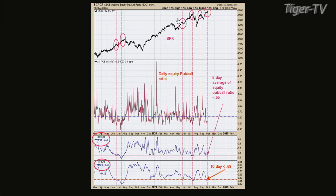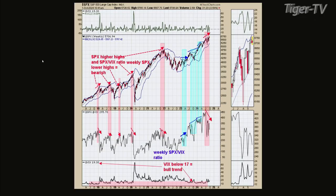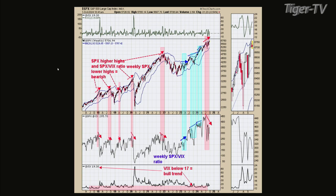Let's go to chart two. This is another chart that says the same thing. This chart goes back to about mid-2017. I marked the times shaded in pink where the SPX — this is a weekly chart — made higher highs and the ratio made lower highs. The light blue areas are times when the SPX made higher highs and the ratio also made higher highs — that's a bullish divergence. We have a bearish divergence right now. Since July, the market has made higher highs and this ratio has made lower highs.